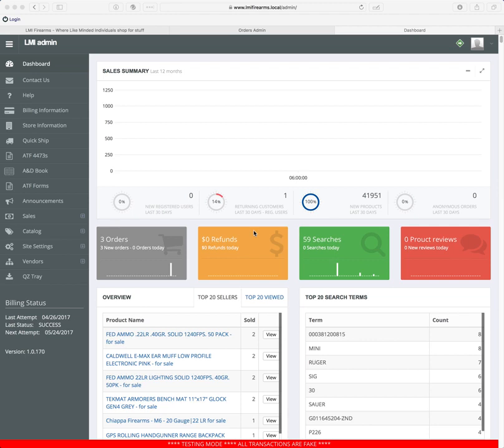Hello everyone. This video is the fourth or fifth in the series — I can't believe I've got that many already. This one is going to deal with order fulfillment and purchase orders.